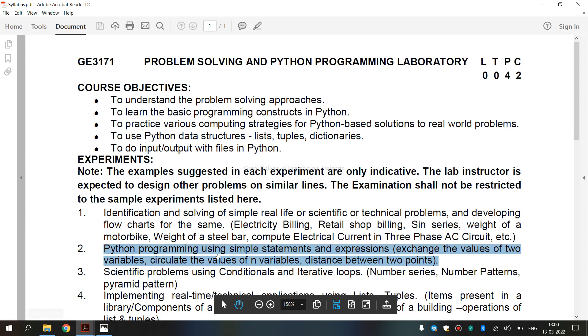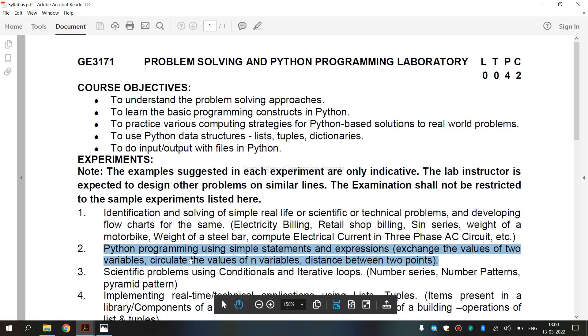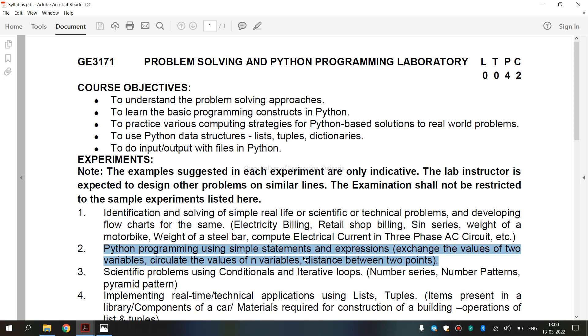It is Python programming using simple statements and expressions. So now we are going to see what is a statement. A statement is an instruction that a Python interpreter can execute. In simple words, we can say anything written in Python is a statement. Each line in Python script is a statement.